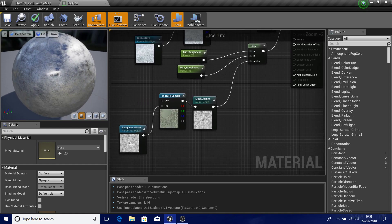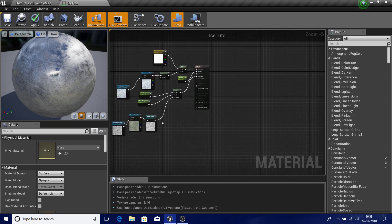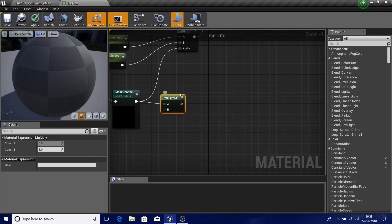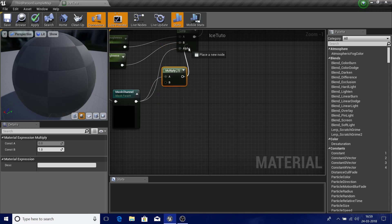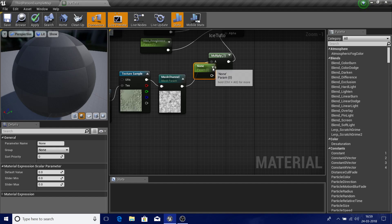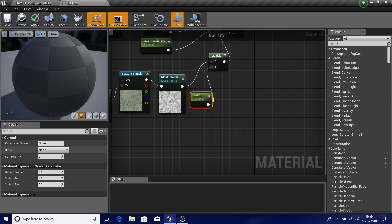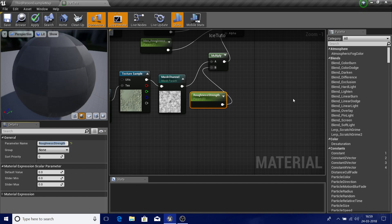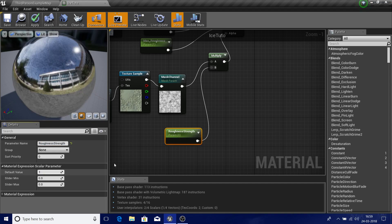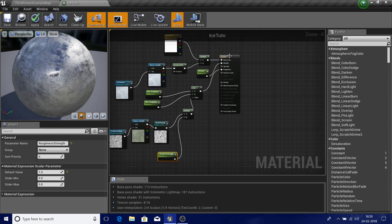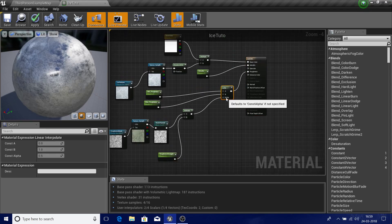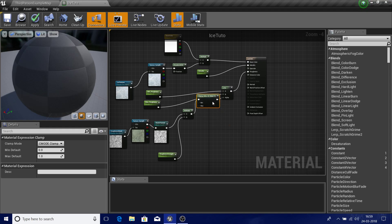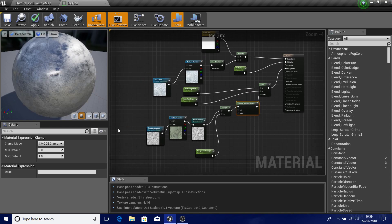Now I want an overall control, so I'll multiply the Lerp output by a scalar parameter — I'll call this 'roughness strength'. I want to keep the value in a range of 0 to 1, so I'll pipe it through a Clamp node. I'll explain why the clamp is important a little later.